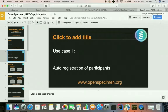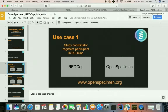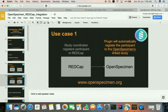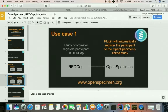Use case 1: Auto-registration of participants. A study coordinator registers a participant in the REDCap database which is subsequently pulled by the connector plugin and creates a corresponding participant registration in OpenSpecimen for the collection protocol that has been mapped to the project. Let's see this use case in working.